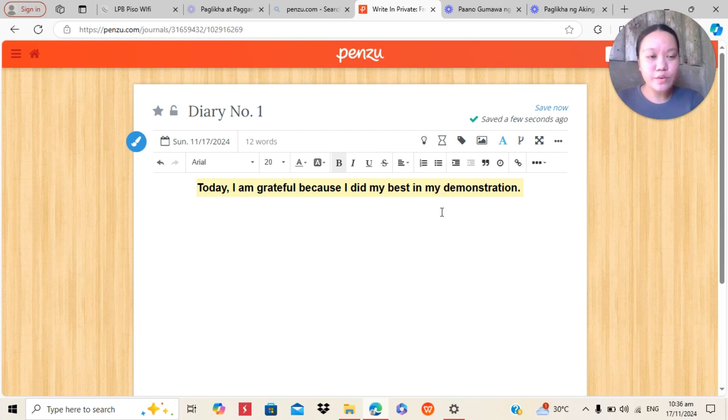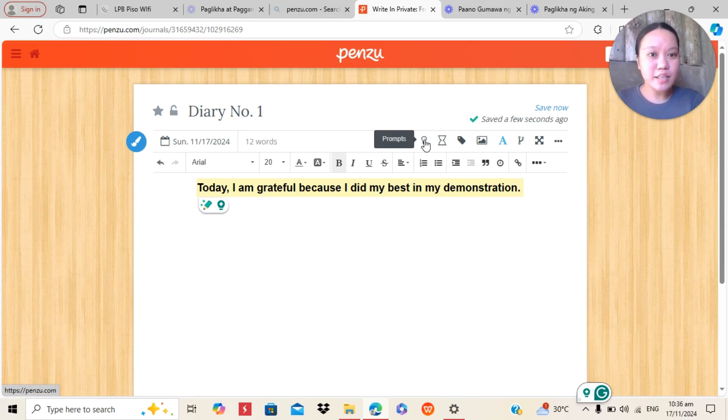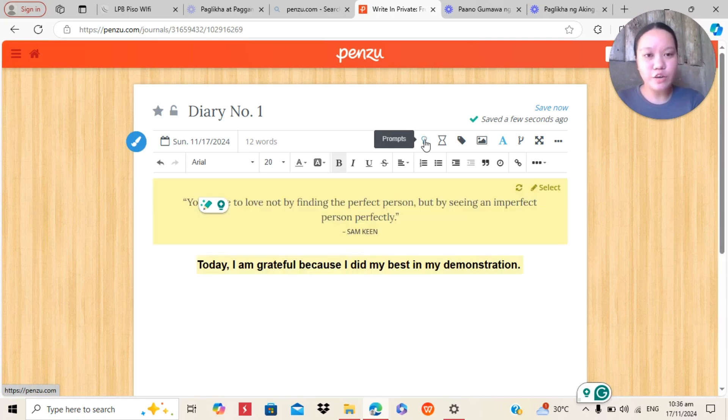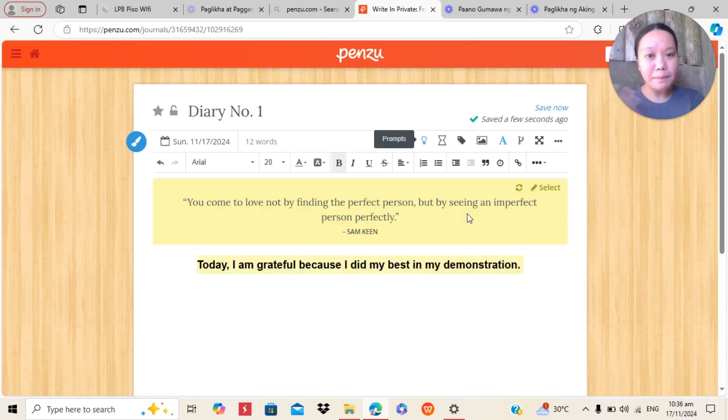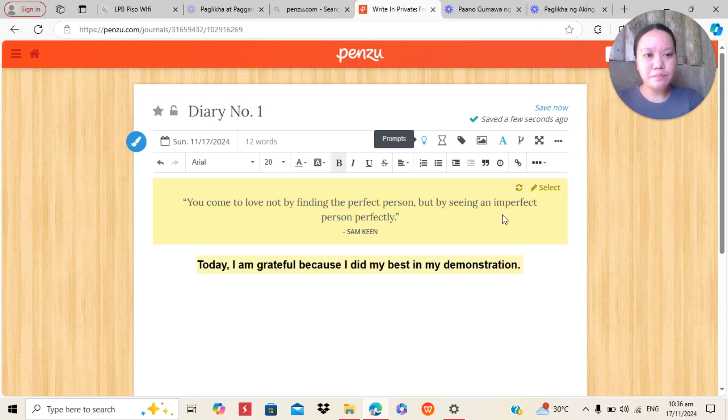Now, in Penzu, there is a prompts button. And this is the unique feature of Penzu. In prompts, it will pop out different questions and sayings, quotations. And you can actually write about it.